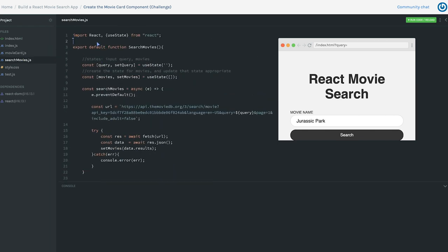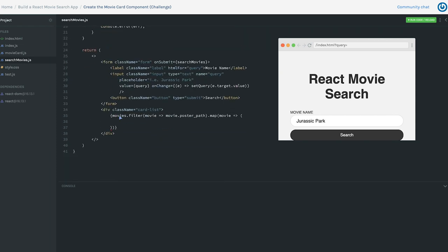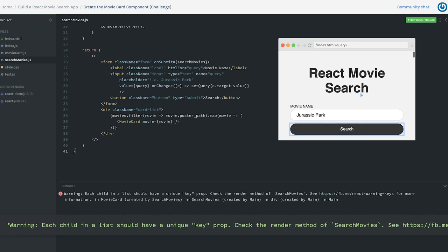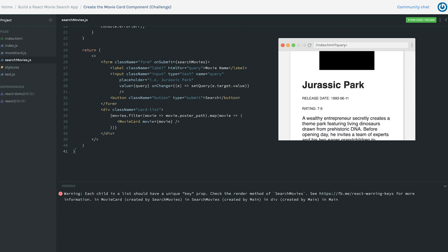Back in SearchMovies, import MovieCard from the MovieCard.js file. Now inside the map, use the MovieCard component and pass the movie property to it: <MovieCard movie={movie} key={movie.id} />. Each individual movie from the map gets passed to MovieCard so it can display it. Let's type in 'Jurassic Park' and we get the movie information back, though we're getting a warning that each item in a list should have a unique key.